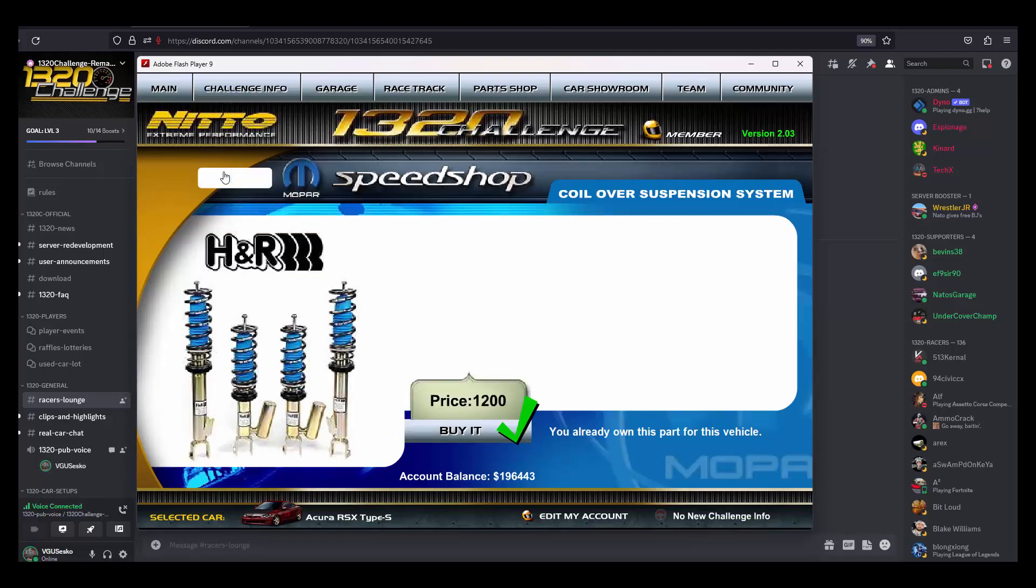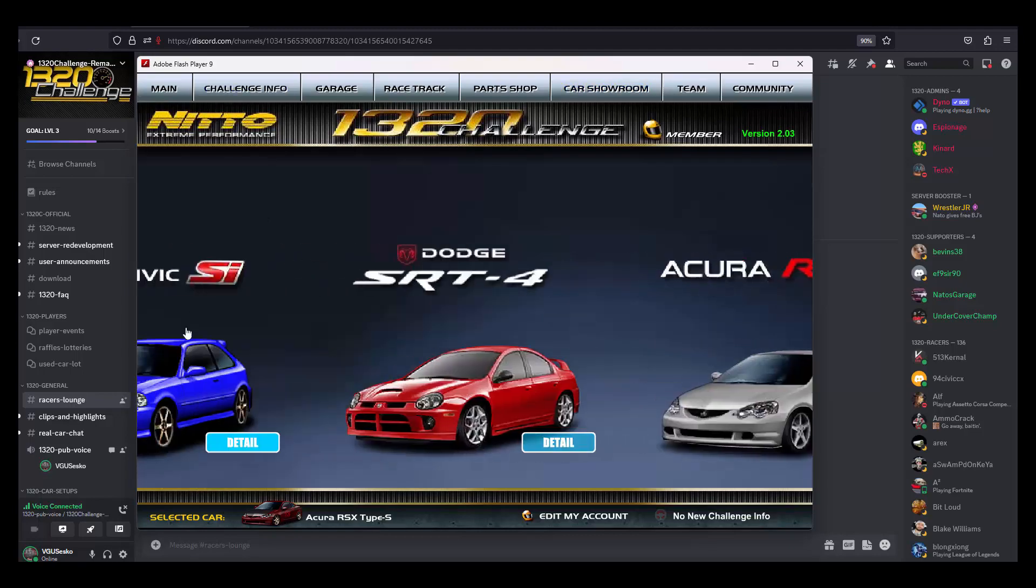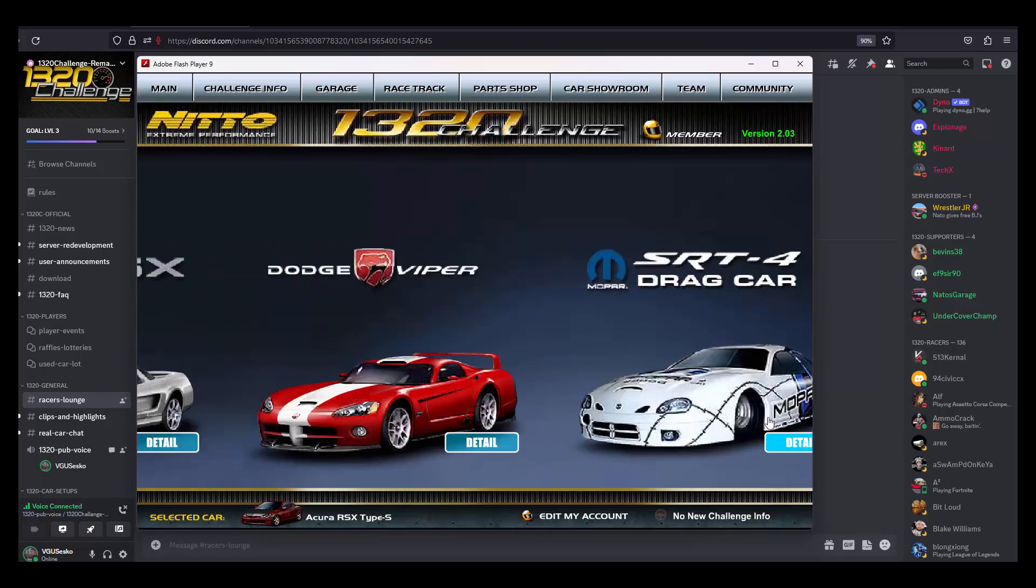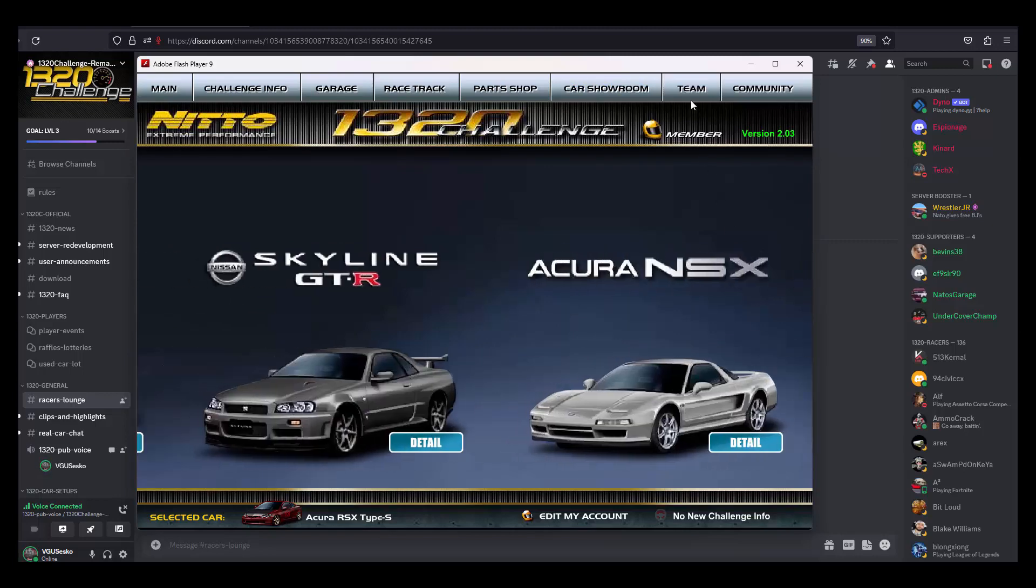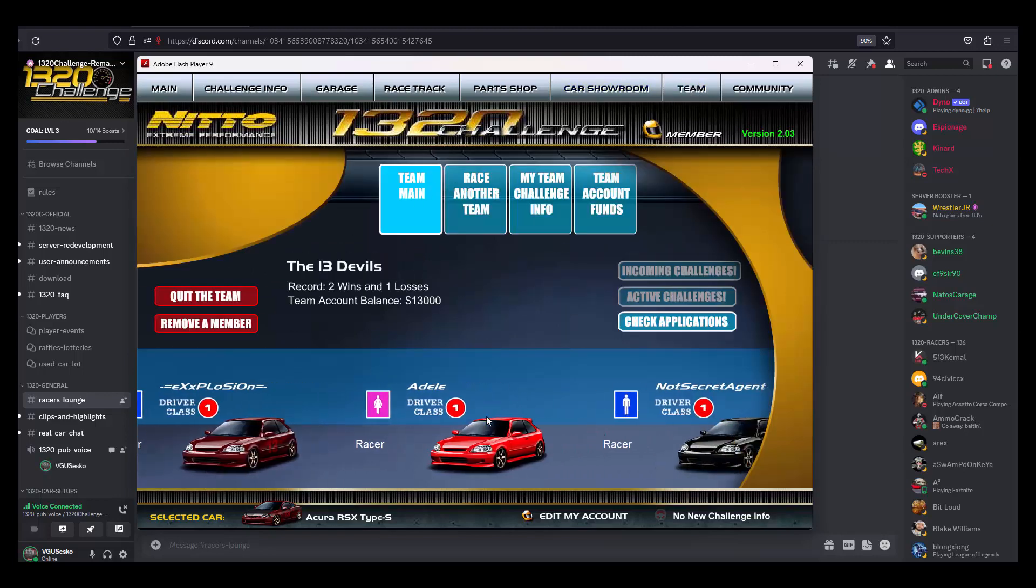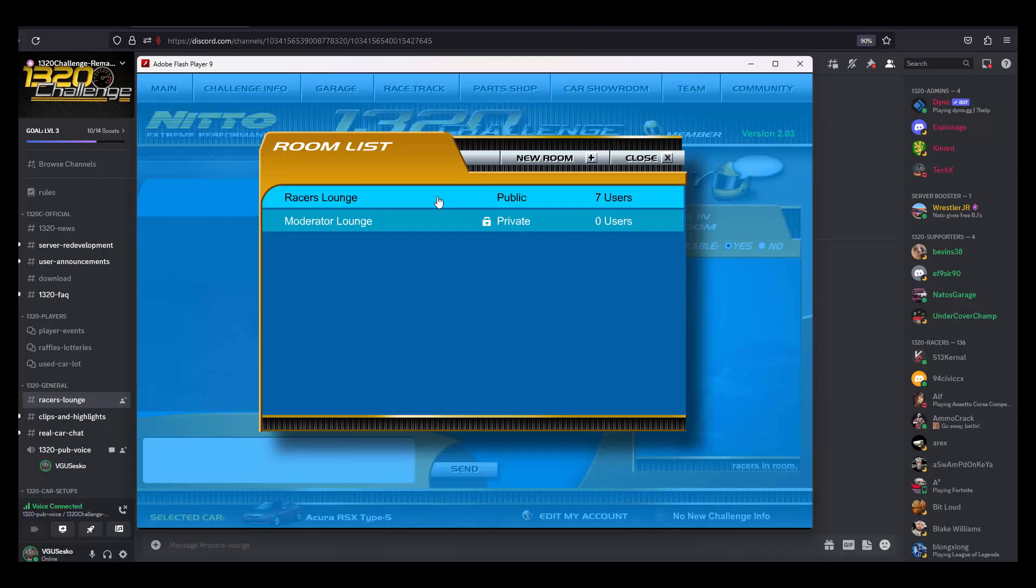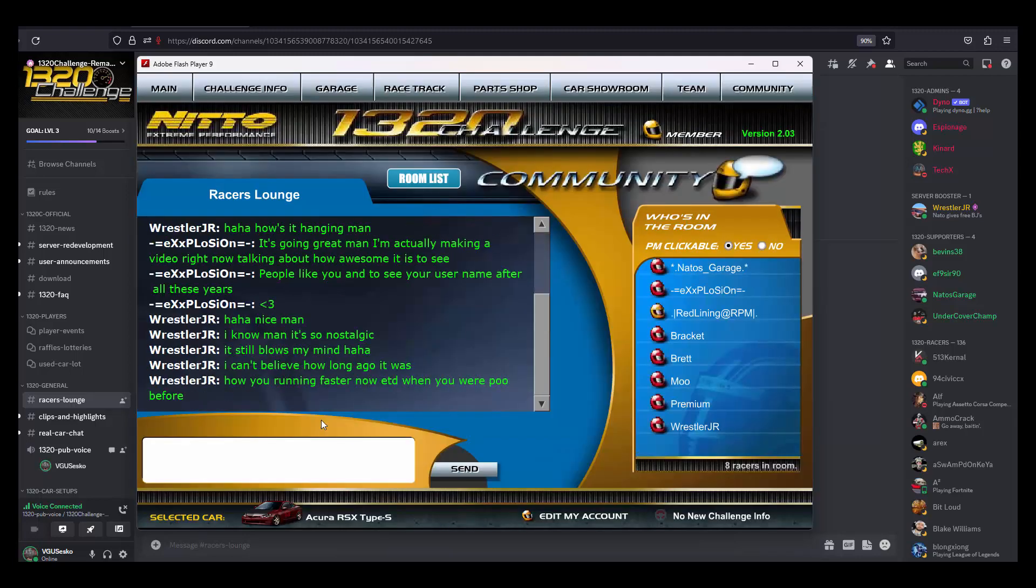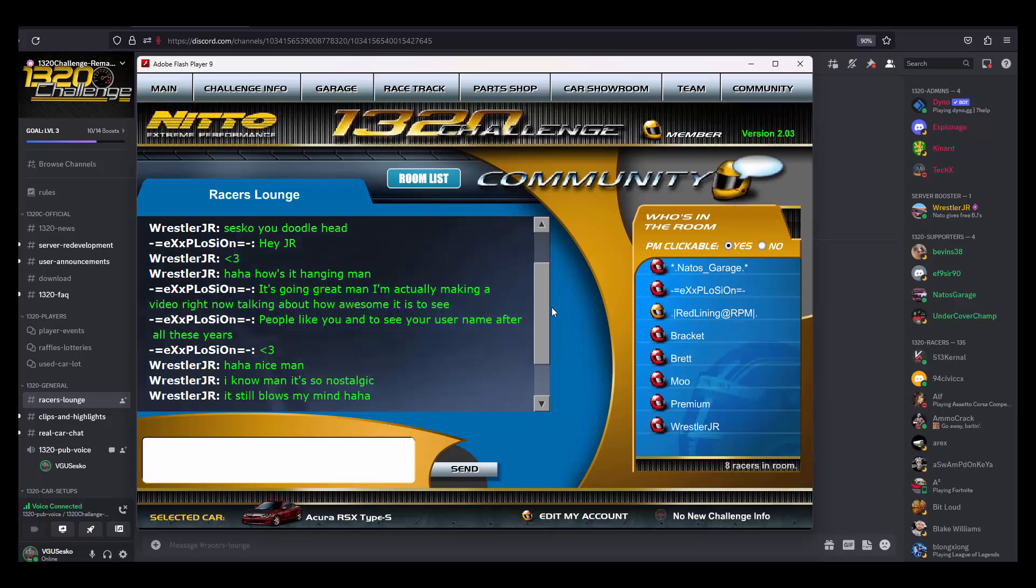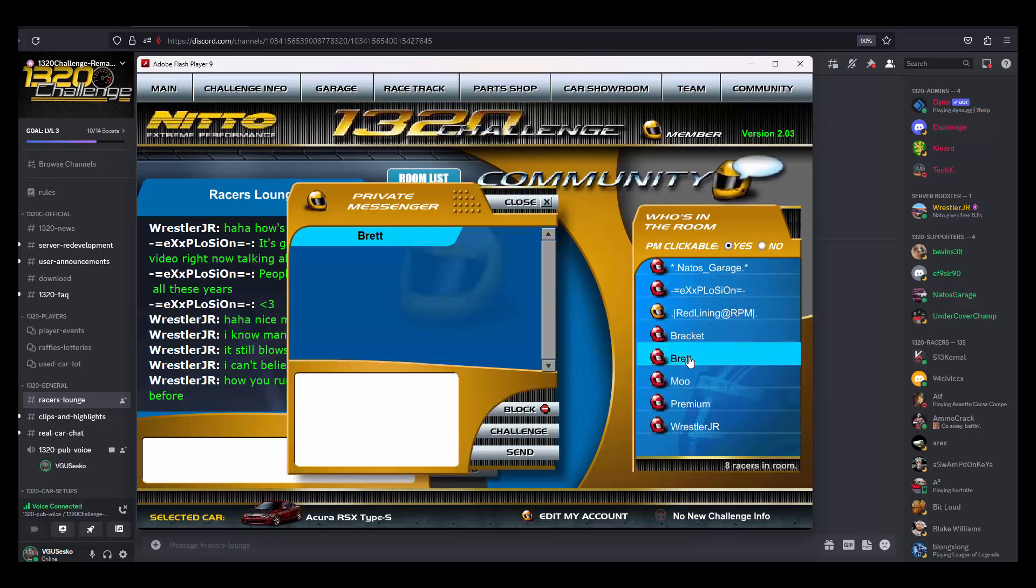It's crazy, it really is. We got all the cars you can unlock, the Mopar, there's team racing, there's teams. The racing lounge right here. I was talking to Wrestler Jr about how I'm making the video and just how cool it is to see his name after all these years. I mean, just absolutely blown away.